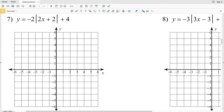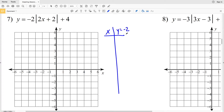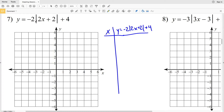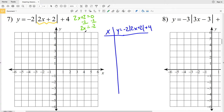With number 7, setting up our t-table, we're going to start by solving for our vertex. Our vertex occurs when what's inside the absolute value is equal to 0, so 2x plus 2 equals 0. Subtracting 2, we get 2x equals negative 2, and dividing both sides by 2, we get x equals negative 1.